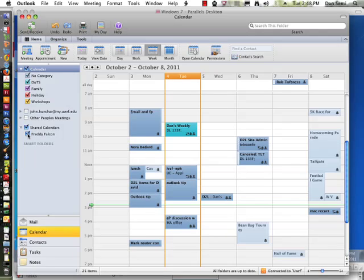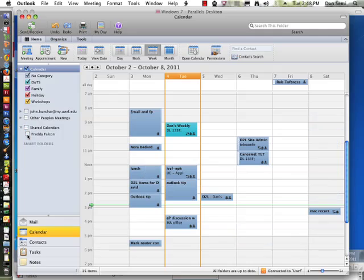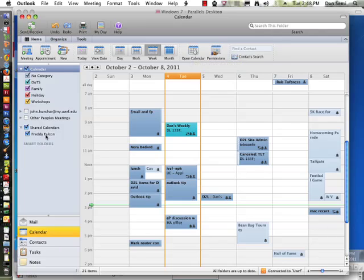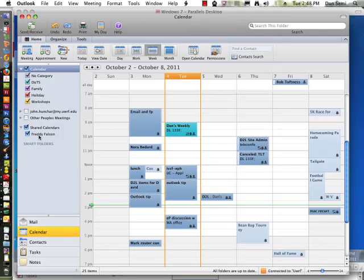So if I wanted to view Freddy Falcon's calendar, I could put a checkmark in his area, in his little checkbox there. And his name appeared there if I were able to open up his calendar and have the view from either the permissions that are given to me or delegate access.